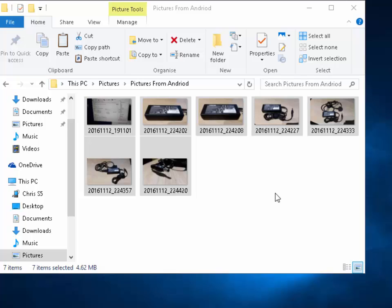So, that's it. That's how you manually copy pictures from your Android device to your computer. Hope this helps.